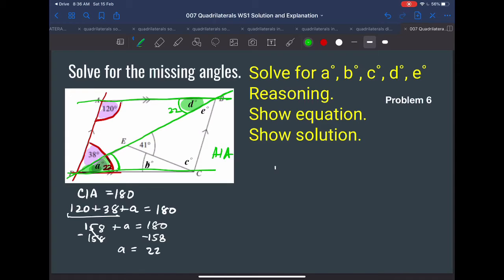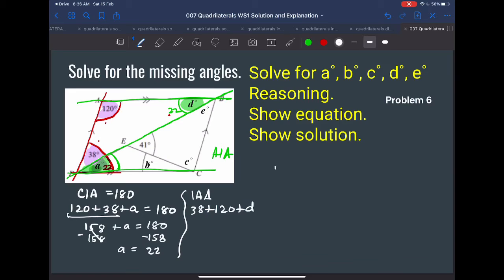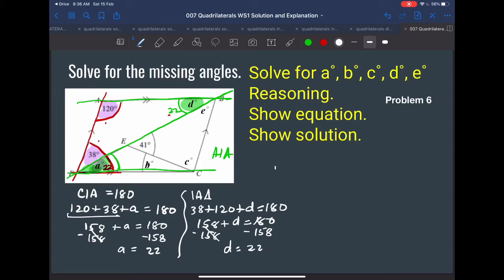Alternatively, you can use internal angles of a triangle, since you already have these measurements and D. Using internal angles of a triangle: 38 plus 120 plus D equals 180, so 158 plus D equals 180, and D equals 22. We ended up with the same answer using two different methods — there are many ways of solving as long as you know the reasoning.